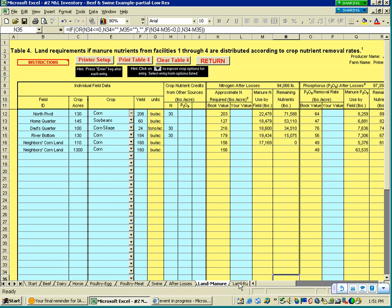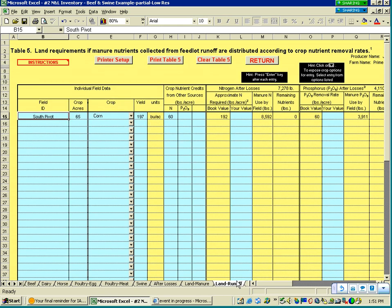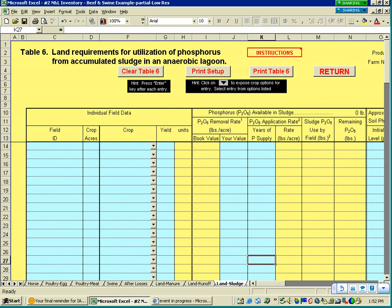The land runoff tab does the same calculation but for nutrients in the holding pond collected from feedlot runoff. We assumed about 5% of the nutrients the animal excreted actually run off into the holding pond. You can go through the same calculation to ensure you have sufficient land for dealing with runoff. There's also a similar page for sludge — it only looks at phosphorus basis, since we didn't have a way to estimate nitrogen in the sludge, but it provides an estimate of the land base needed to manage phosphorus in the sludge.